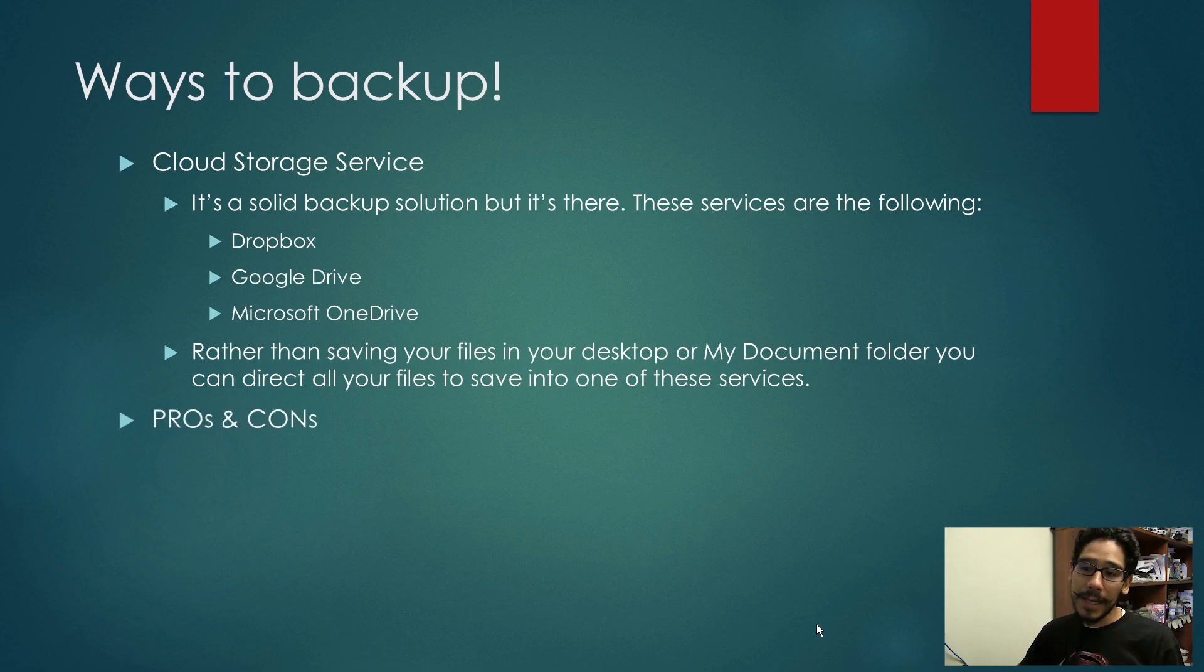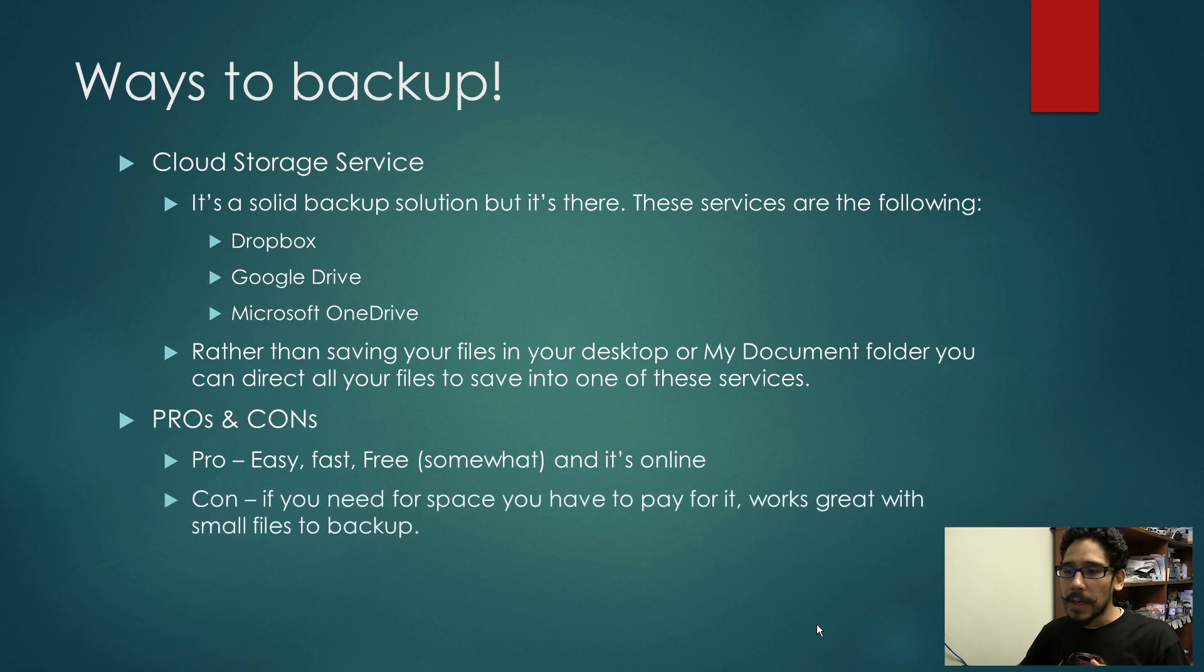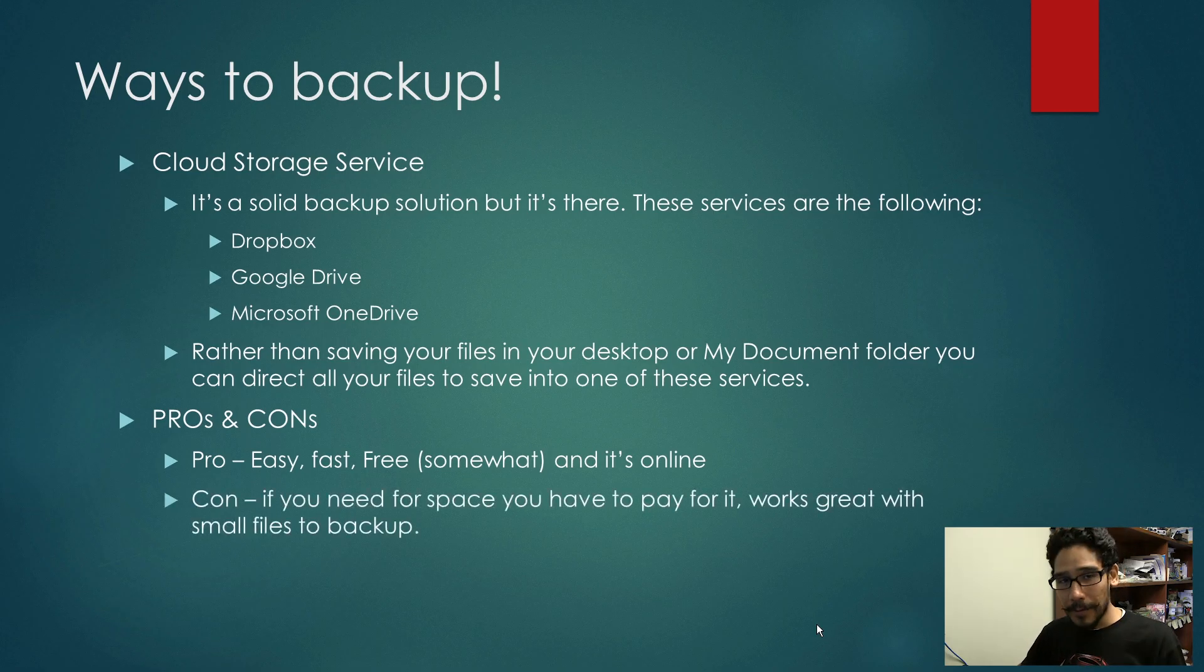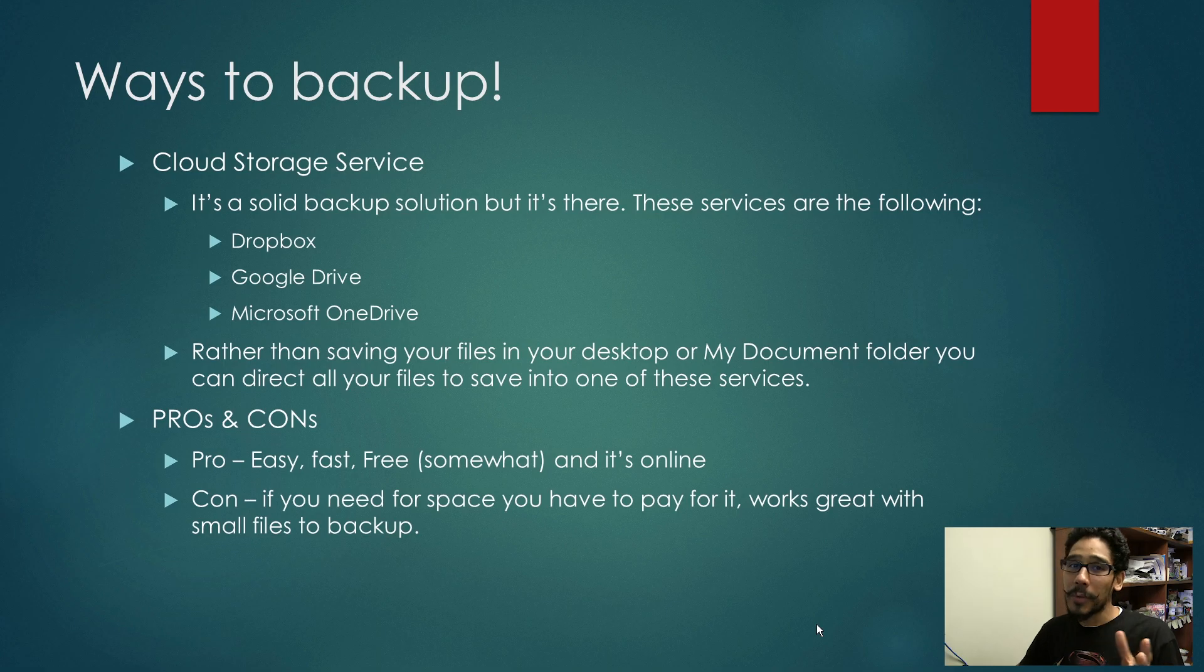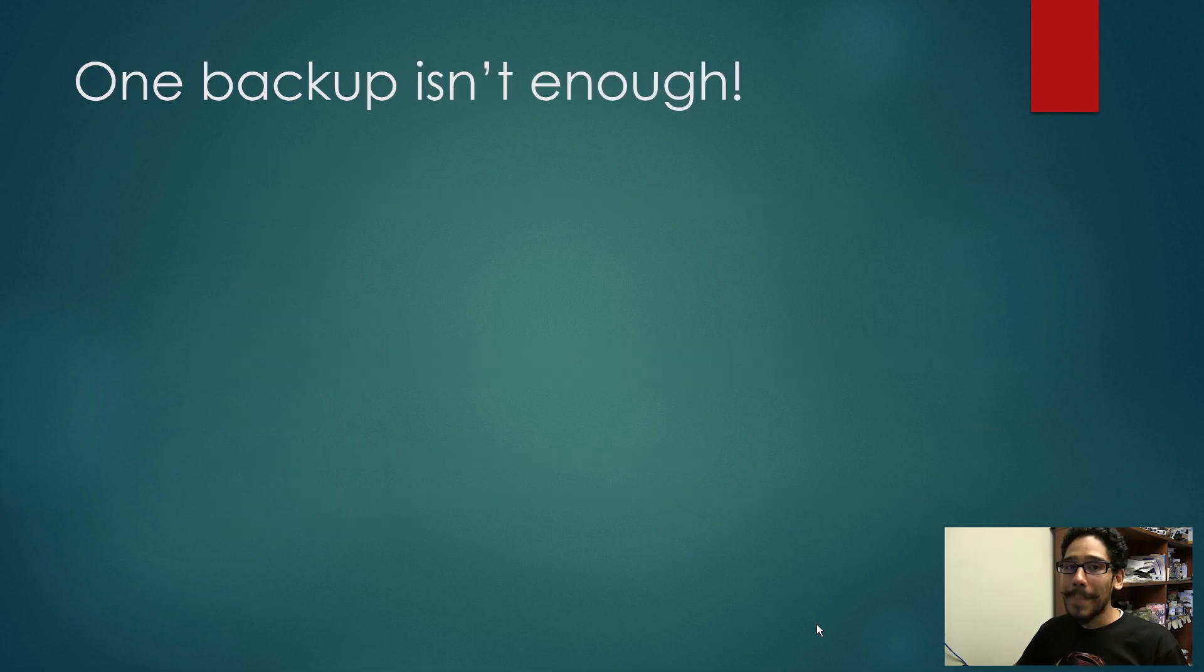Now the pros and cons. Pro: it's easy, fast and free. Well, somewhat. The con is if you need more space, you have to pay for it. That's why I'm saying somewhat with the free part. If you want more space, you have to pay for it.